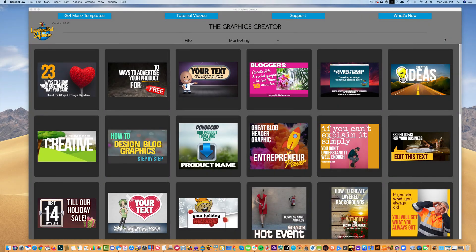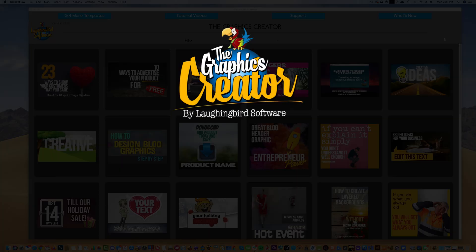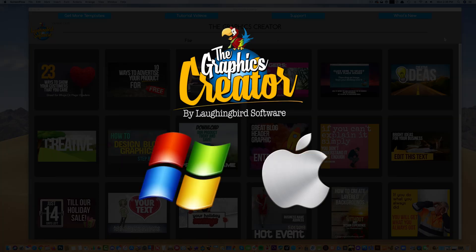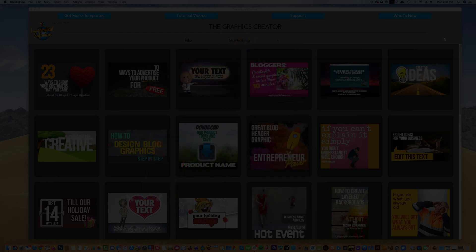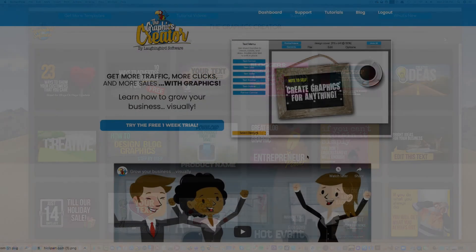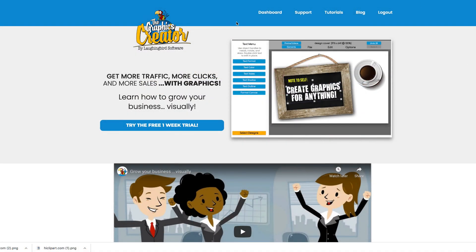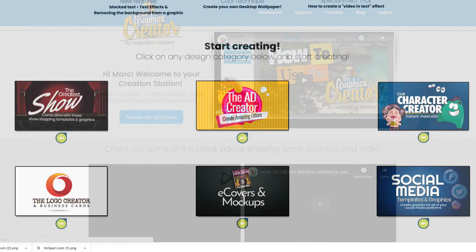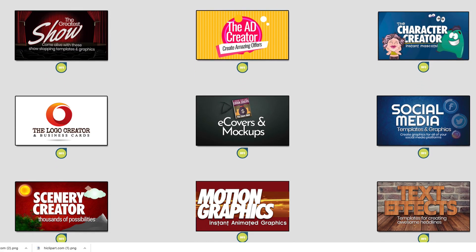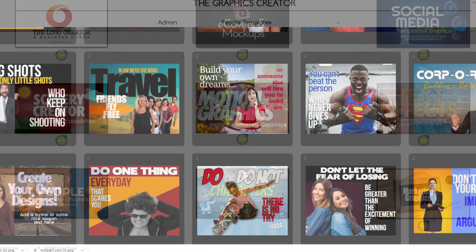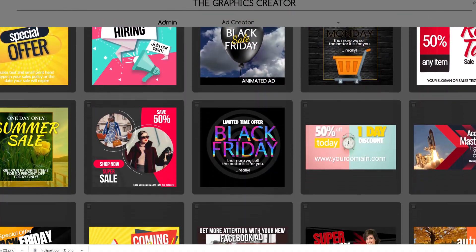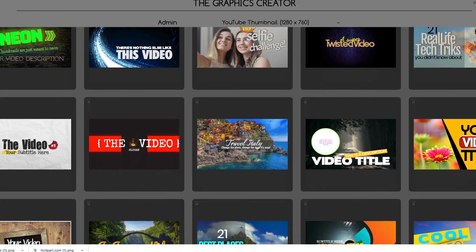The Graphics Creator is an all-in-one downloadable software app for Windows and Mac computers. You'll just install it onto your computer and start using it. We also have an online version — you just log in using your browser and start creating. There's nothing to install, the online app updates automatically, and it contains over 1,000 done-for-you templates.